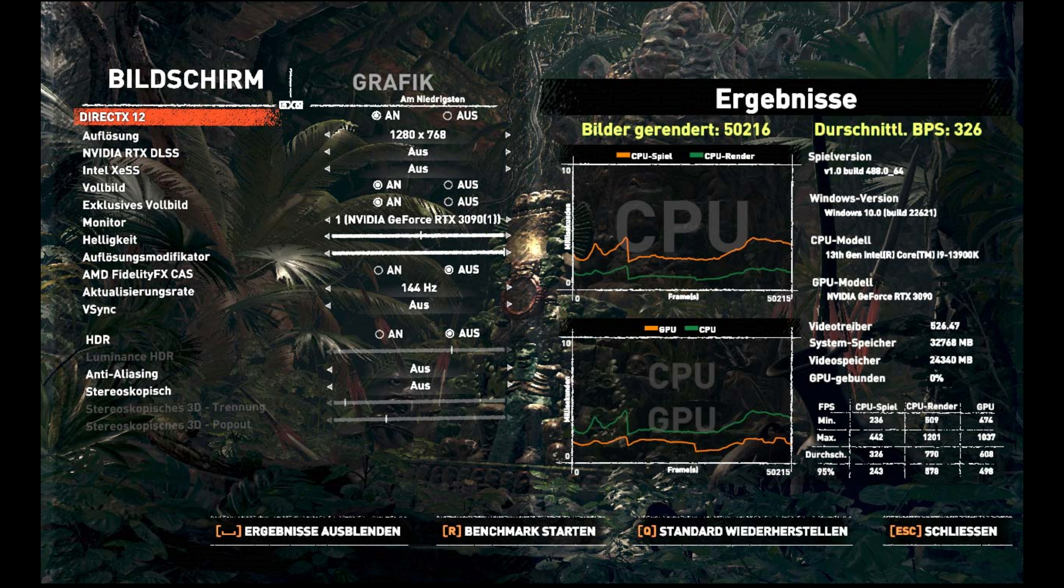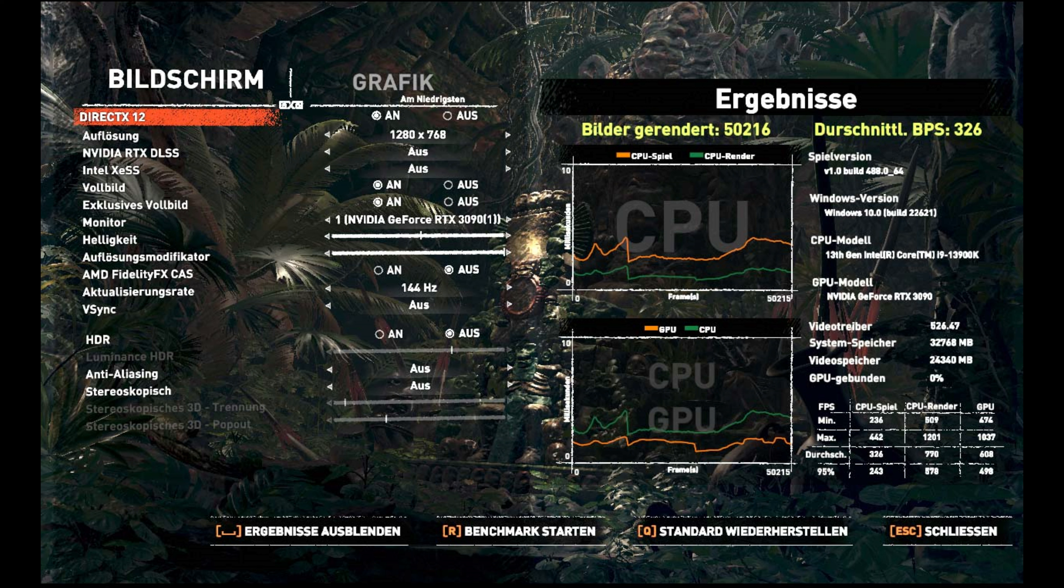Ich habe jetzt nochmal einen Shadow of the Tomb Raider Run in 720p gemacht. Ich denke, da ist auch noch was drin, wenn man ein bisschen individuell Hand anlegt. Aber das Ergebnis ist so nicht das Schlechteste, würde ich sagen. Nicht das Beste, aber auch nicht das Schlechteste.